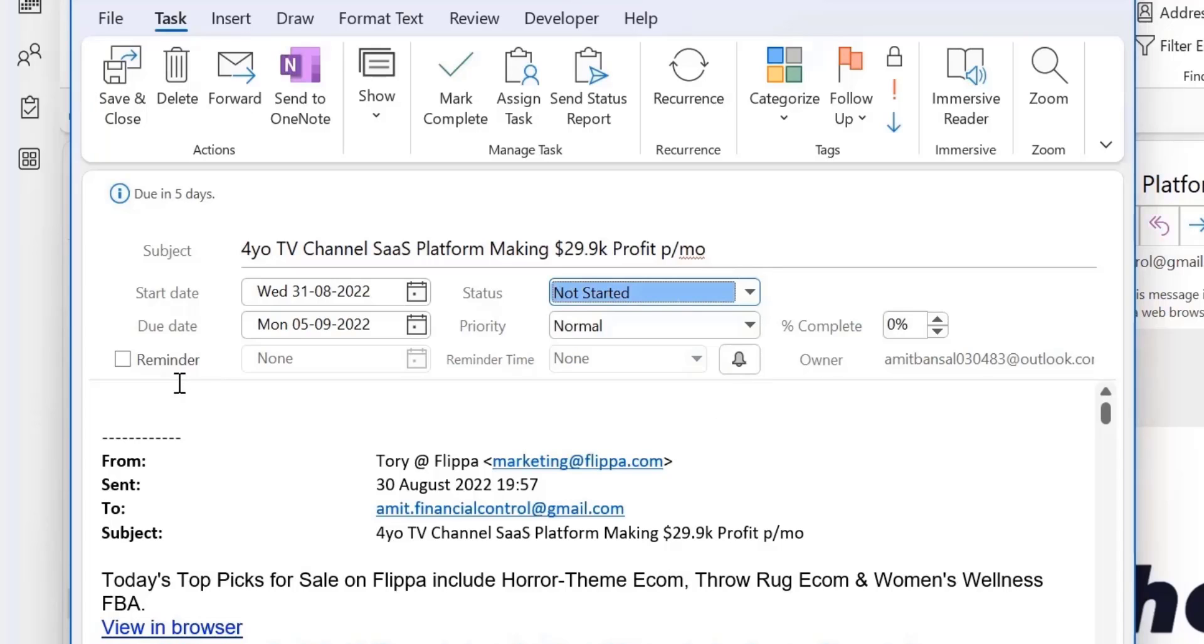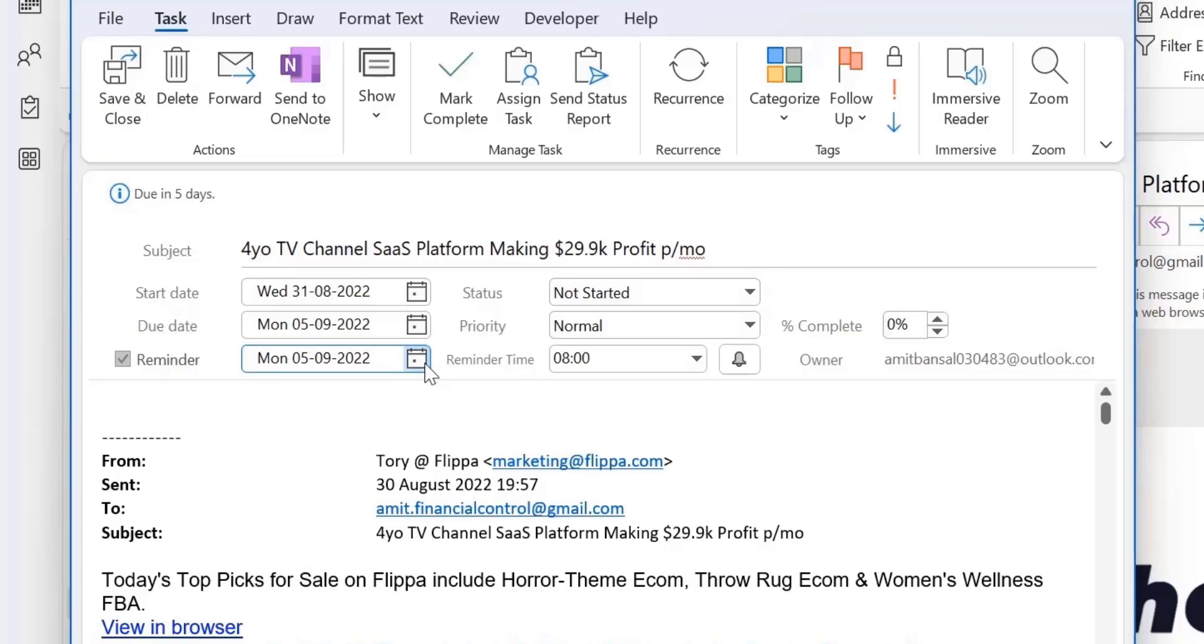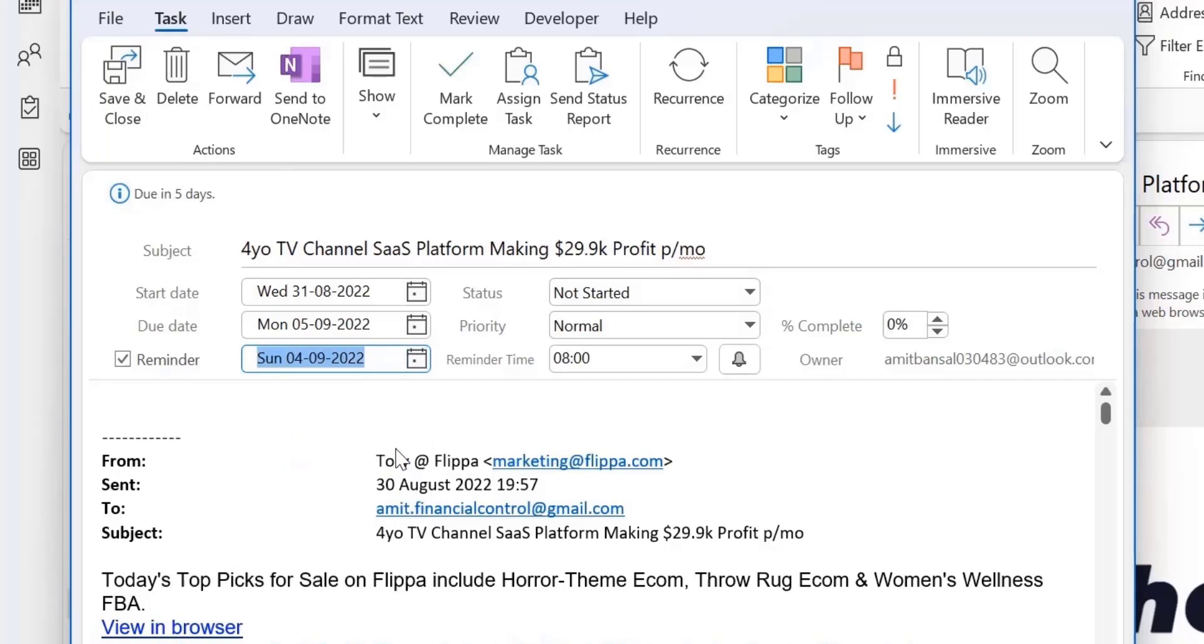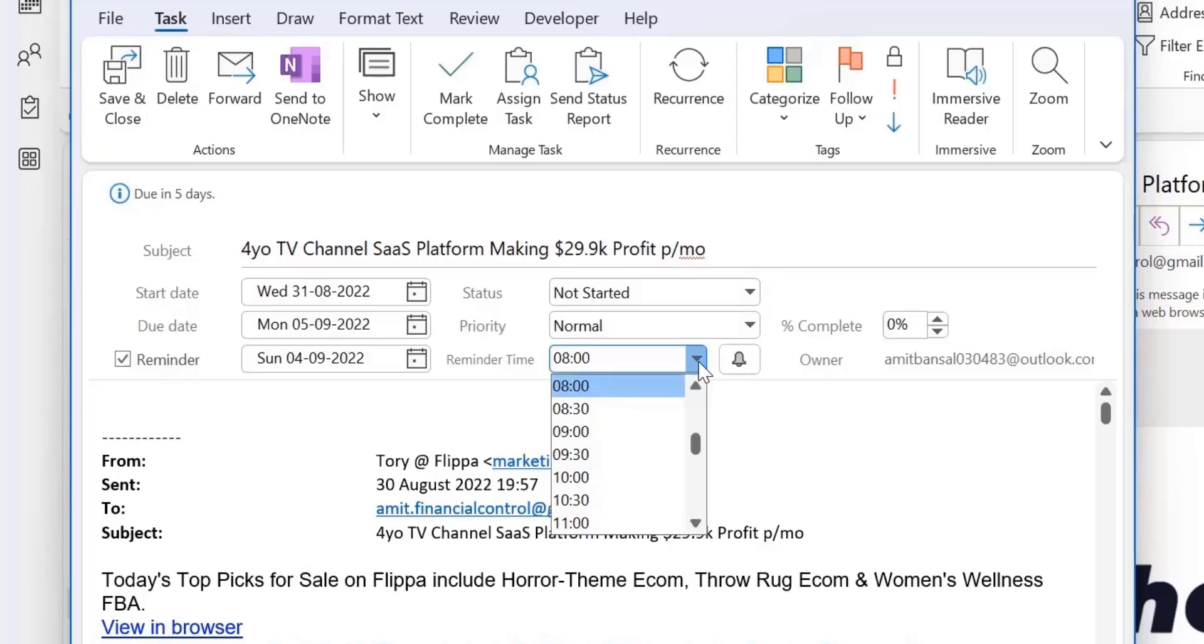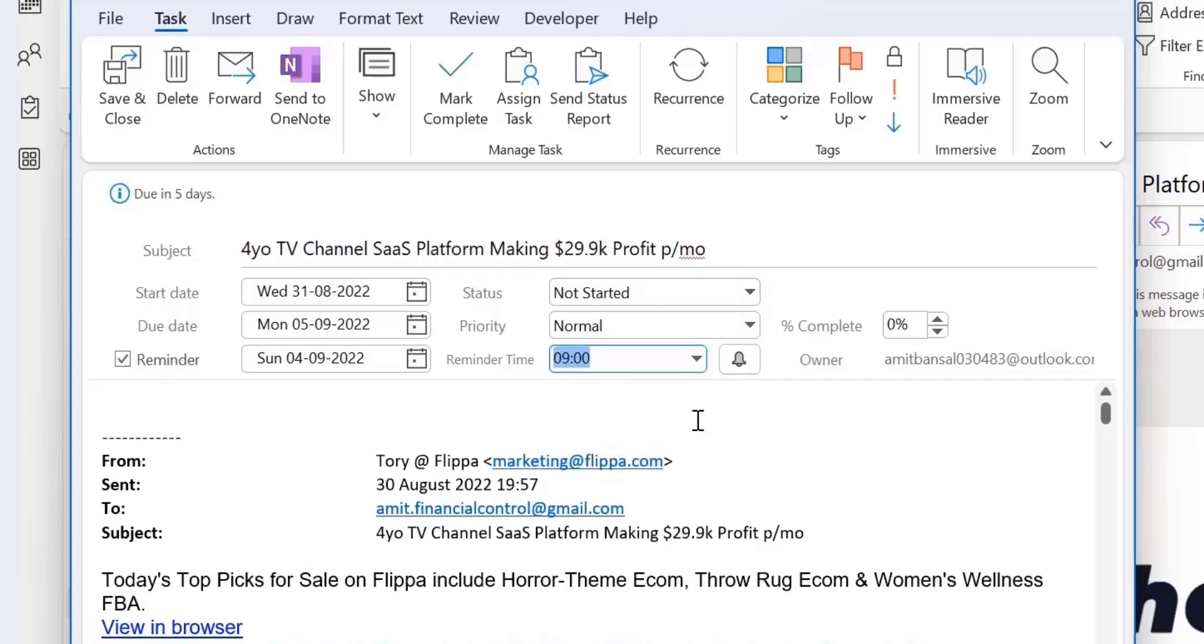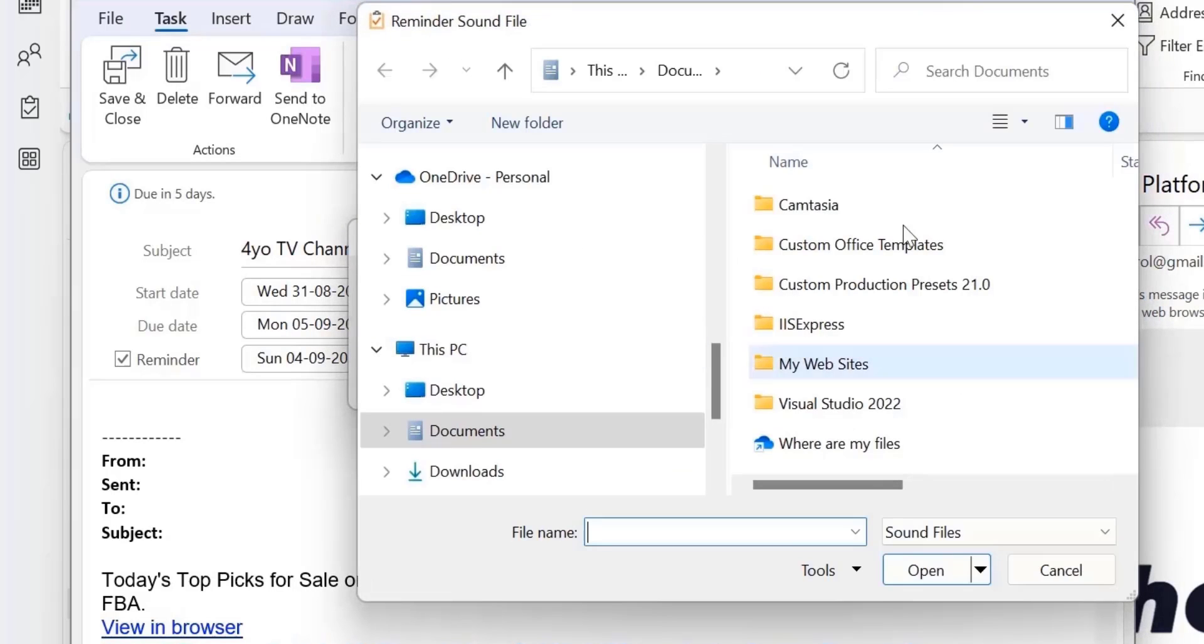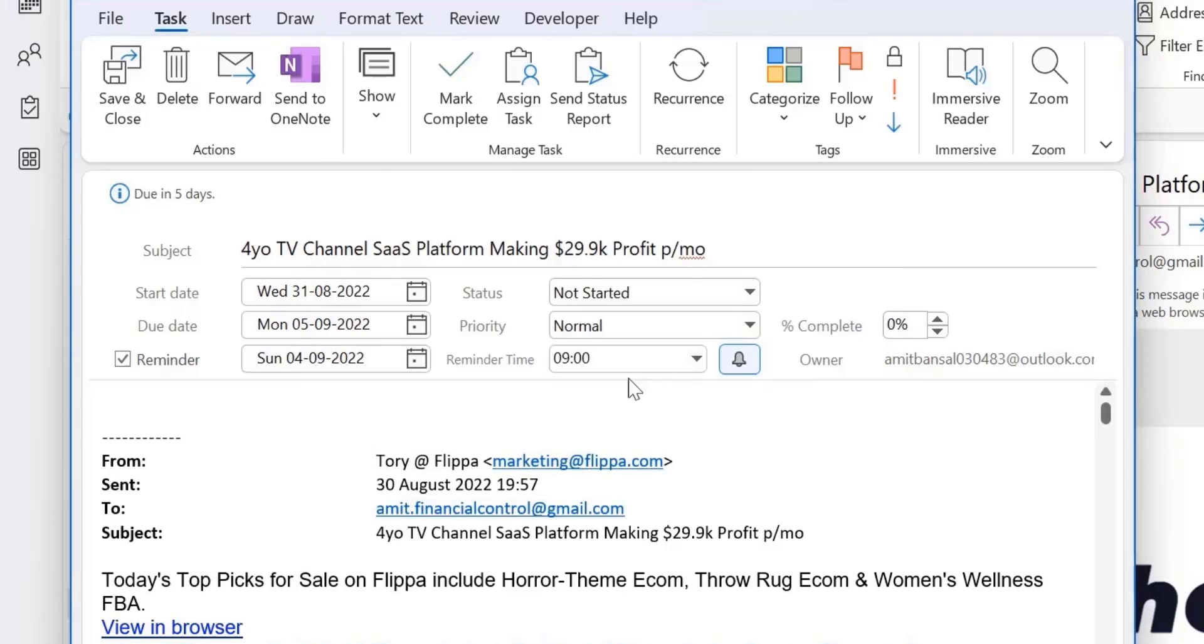Now I also want to set the reminder. Click the check box. And my due date is 5th of September, so I want the reminder a day before 5th September. So I just select this, select 4th of September. I can also select the time. So I usually use my morning times, so I just select 9. And I can also click on this sound button. There are multiple options. You can select your favorite sound or whatever. Now click save and close.